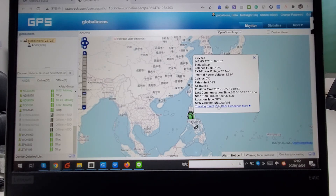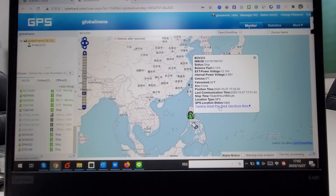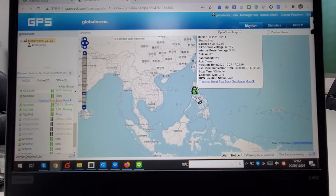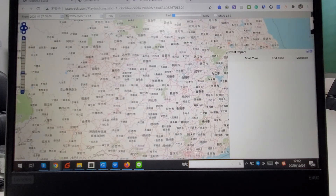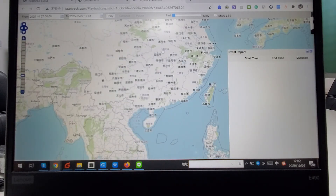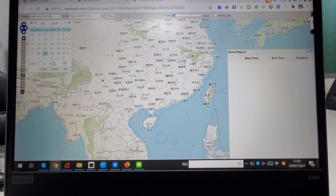If you want to view the tracking route for your tracker, you can directly click Playback here, or you can choose the device and click the playback button. This opens the tracking route page where you can choose the time range you want to review.